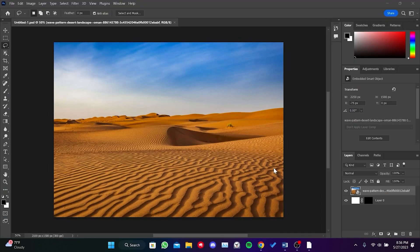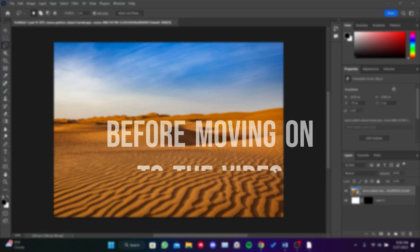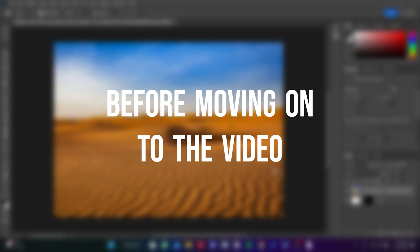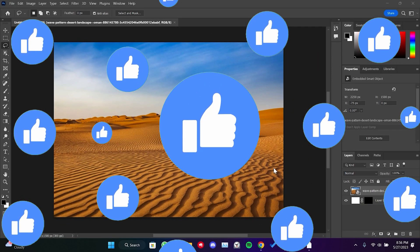Today, we're going to fix the Photoshop Generative Fill not showing problem. Before moving on to the video, don't forget to leave a like.